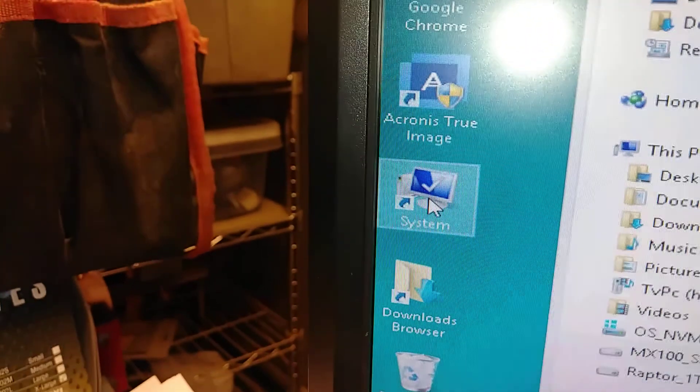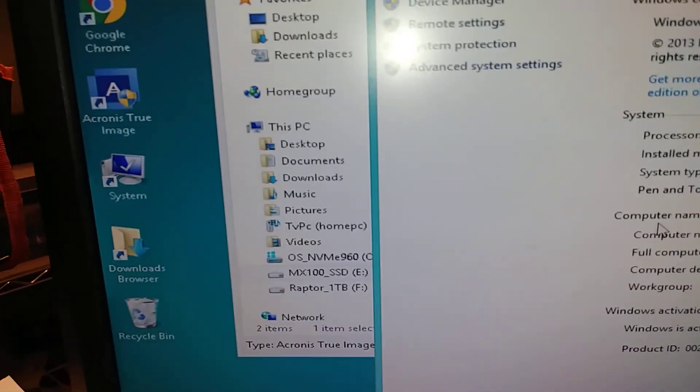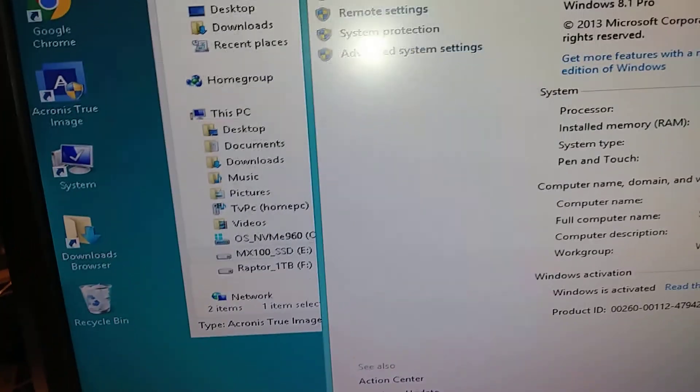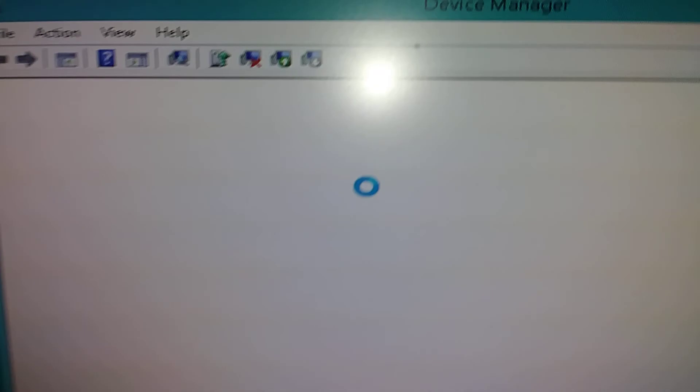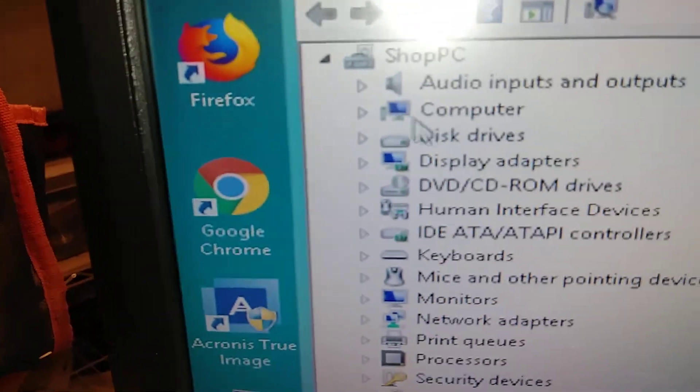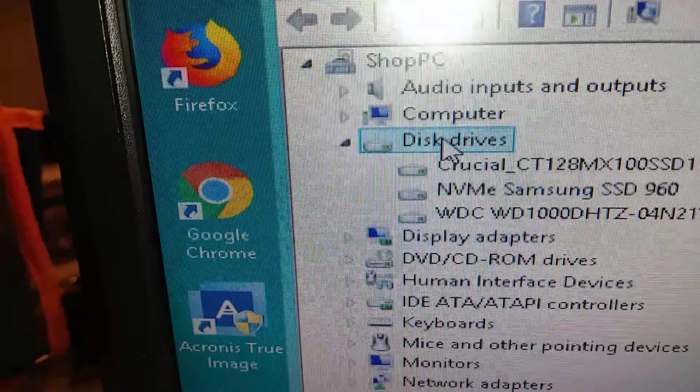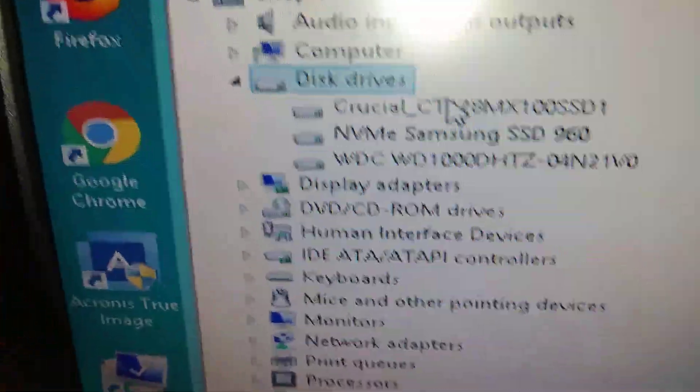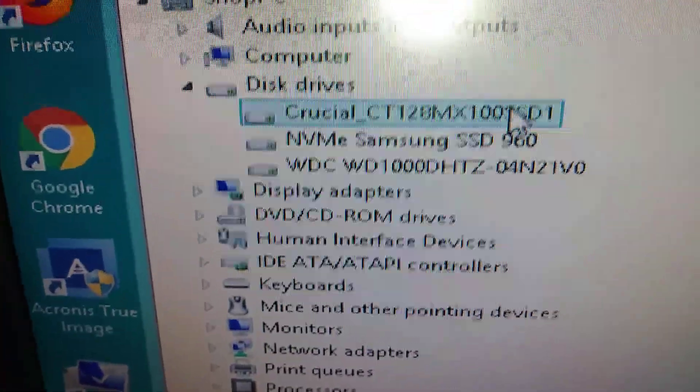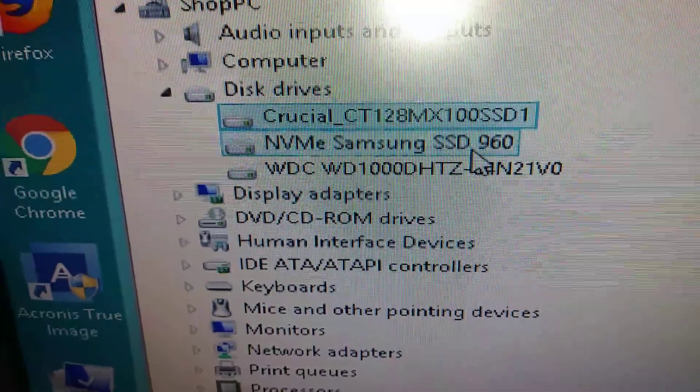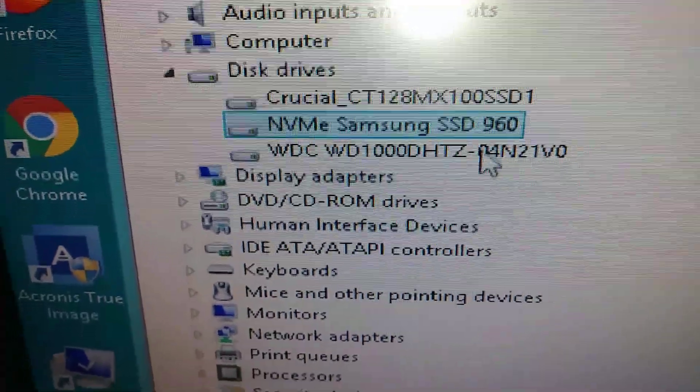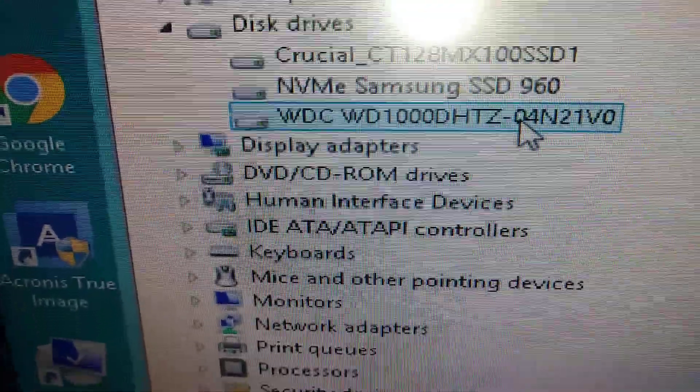Let's go in here first, go in the device manager. Let's see hard drives. All right, so that's the MX100, that's my system drive, and then this is the mechanical.